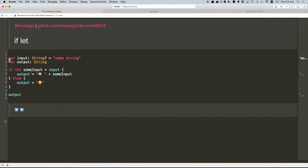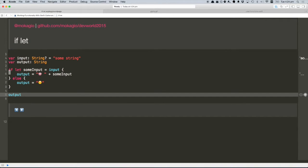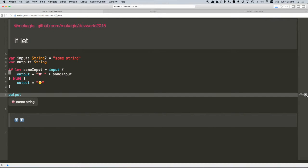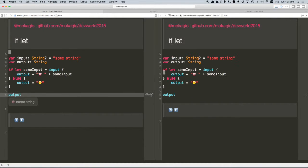So here we have an input, an optional input, and an output. And if there's a value, we want to go into this branch with if-let. Otherwise we want to go into the other one. I'm just going to make it a bit bigger because I think we can do better than that.